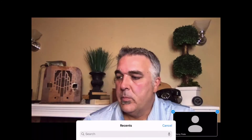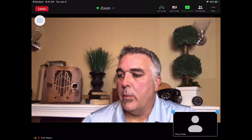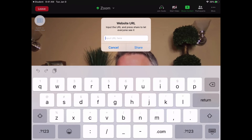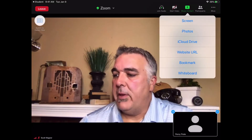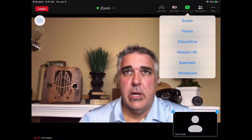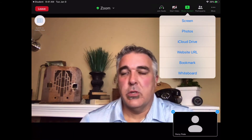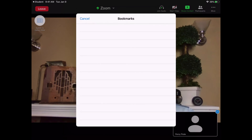You can tap again on Share Content and share website URLs. So if you have a specific website that you want to share with a class, you can do that. Or if you have a website that you have bookmarked, you can share that as well — it'll show your bookmarks in Safari, and you can choose a bookmark from your list to share.